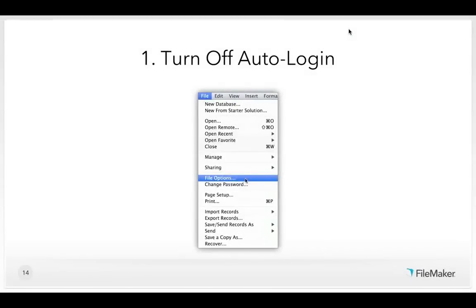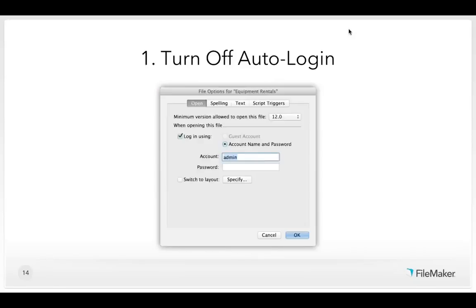First, we'll turn off auto-login. When you create a brand new FileMaker database, either from scratch or by using a starter solution, FileMaker automatically creates a full access account and sets up the database to auto-login so you don't have to enter any credentials when you launch it. To turn off auto-login, go to file options and uncheck the checkbox that says 'log in using a specific account and password.' It takes about five seconds, and then whenever someone opens that database, they will be prompted for credentials.